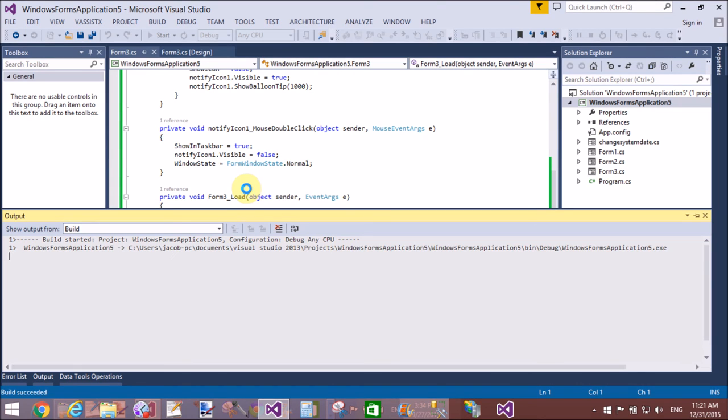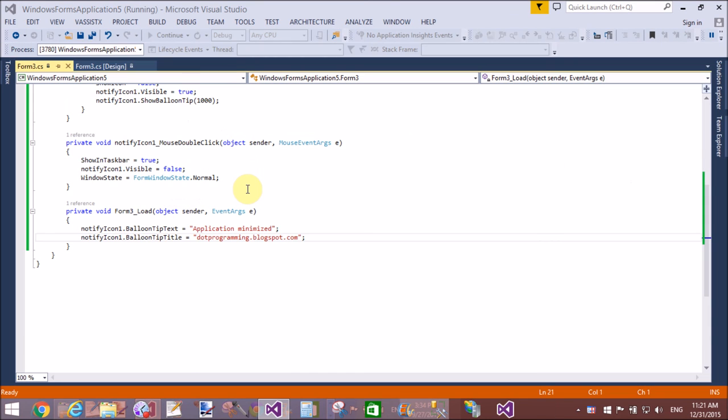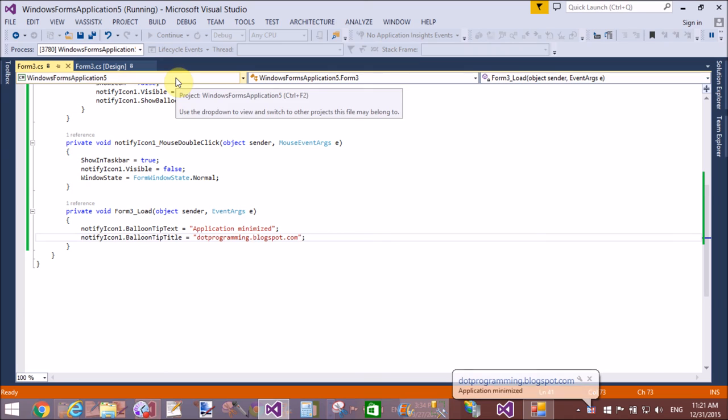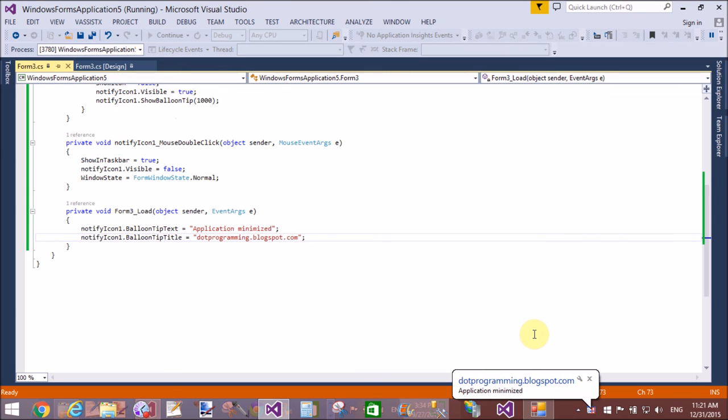By running the application. Running normal, okay, that's fine. When we minimize my Windows Form, then it appears in the system tray as a notify icon.